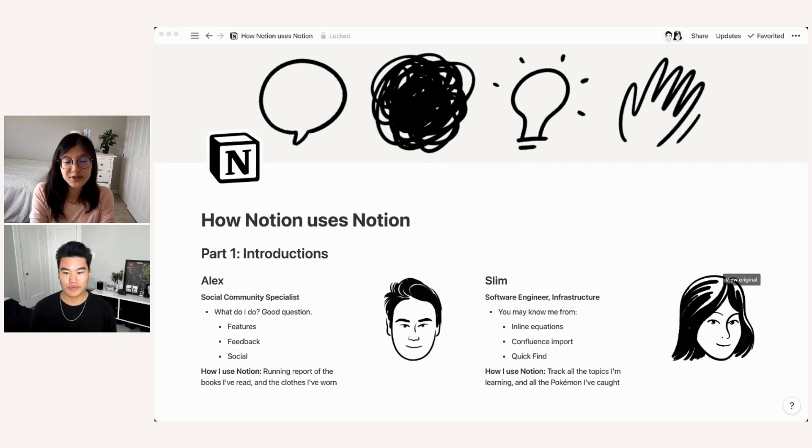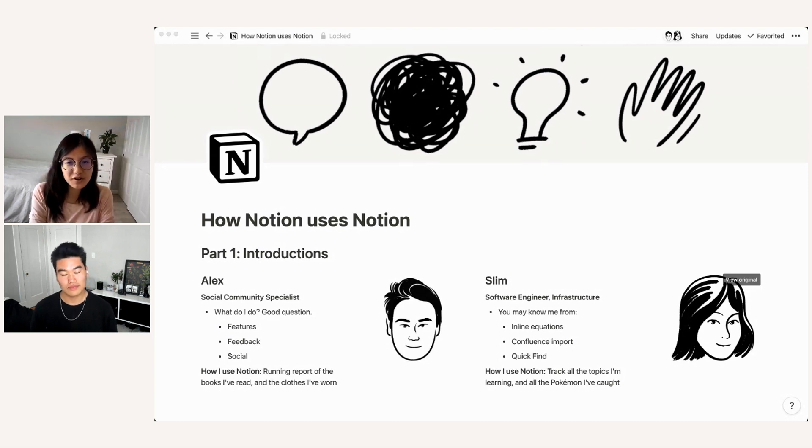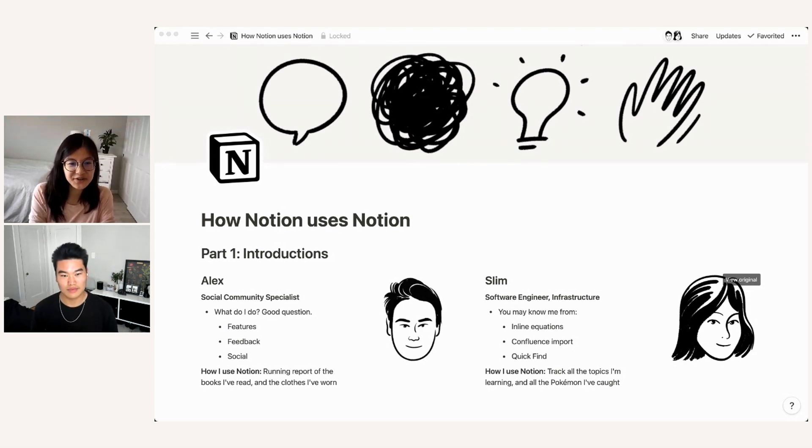And how I use Notion personally, I track all of the topics that I'm currently learning and all of the Pokemon I've caught across various video games.